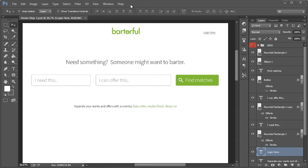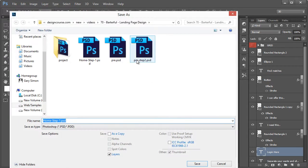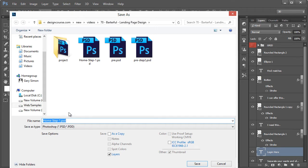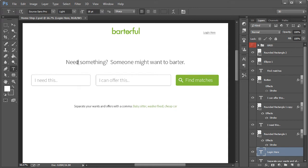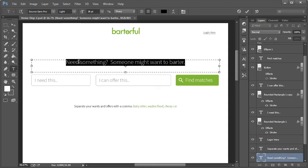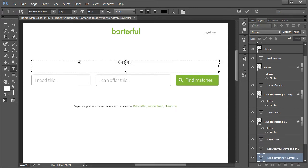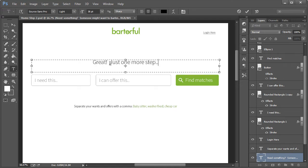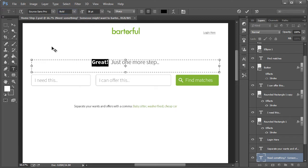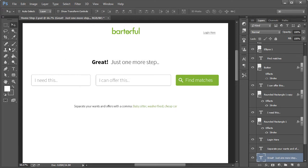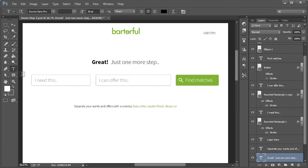So let's go ahead and save this. And I'm going to name this one home step two. All right. So what we want to do is just change this here to great. Just one more step. And we'll bold this right here.